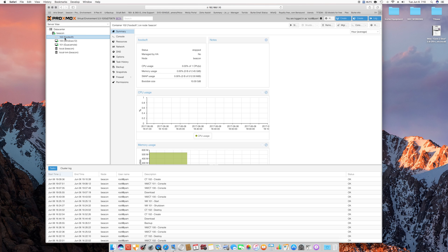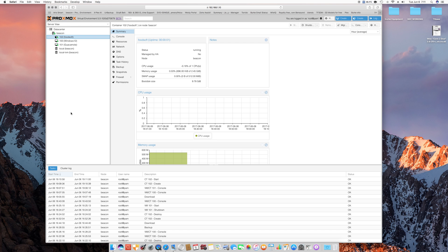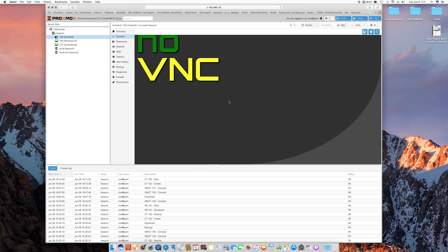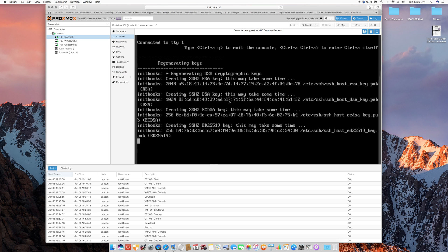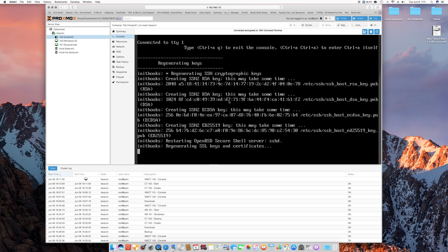So, we've got a create there, let's go ahead and see if we can start it now. Yep, now it's started. Alright, and we can hop into the console, it uses no VNC.